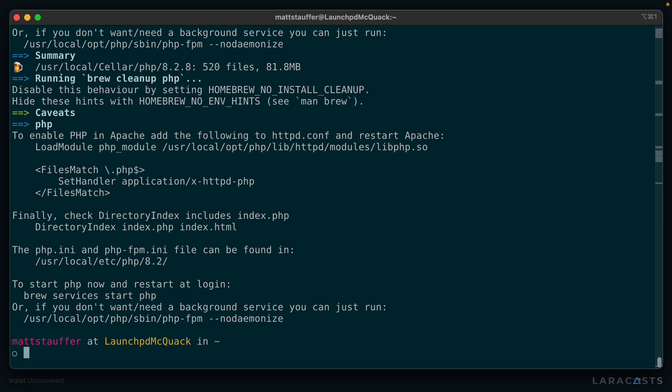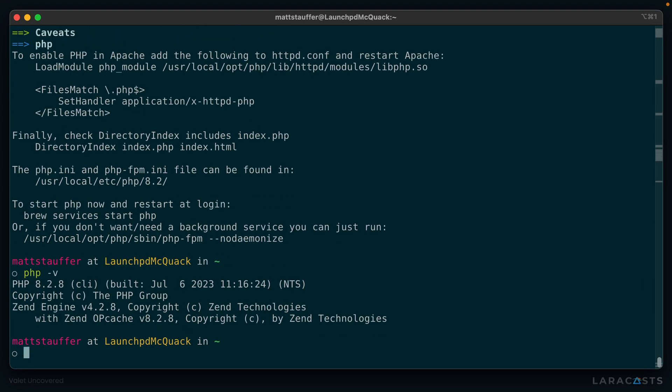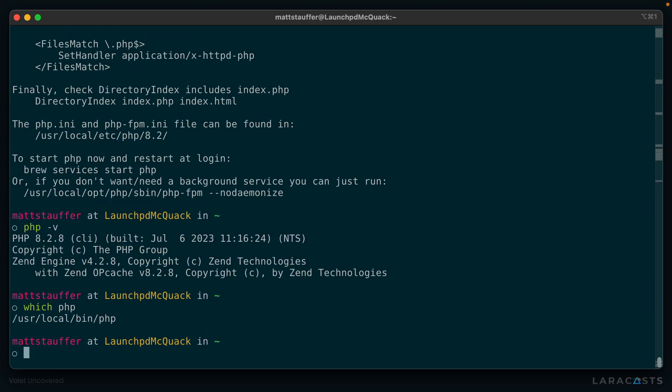So at this point, we have a functioning version of PHP. And as you can see, we can access that PHP anywhere. If we ask where PHP is, it lives in /usr/local/bin/php, because that's where all of our Homebrew installations go, /usr/local/bin. So anything we install with brew install will end up having its executable form at /usr/local/bin.